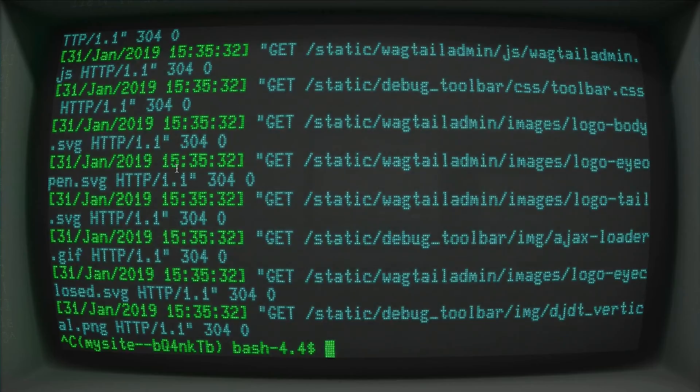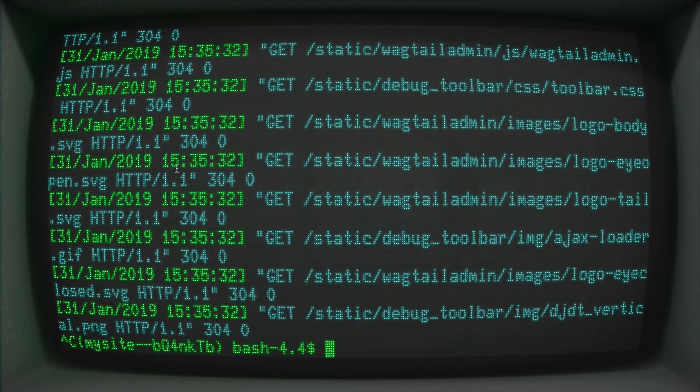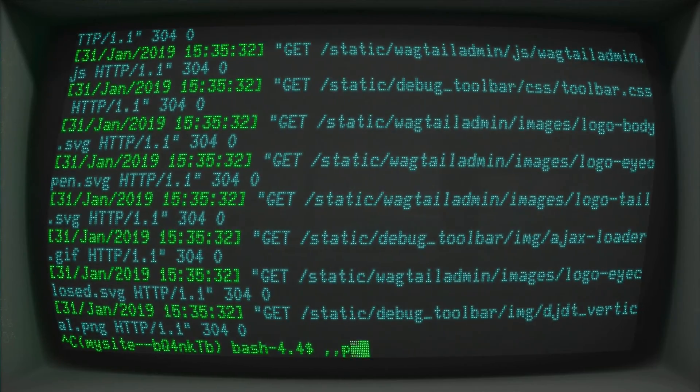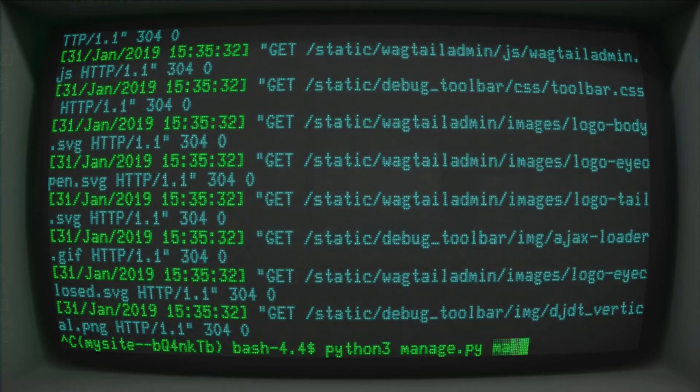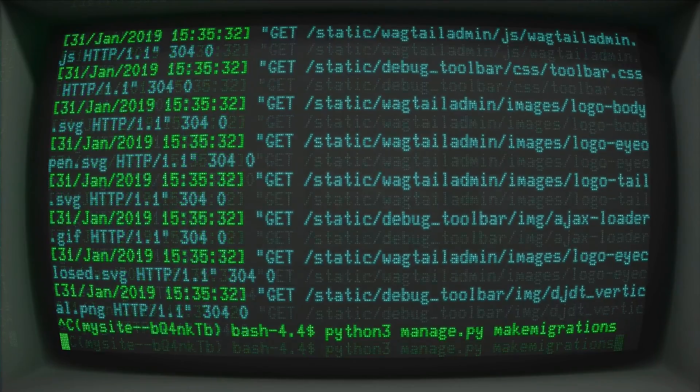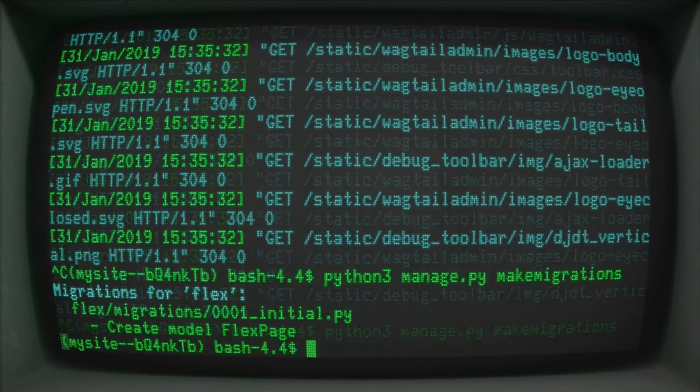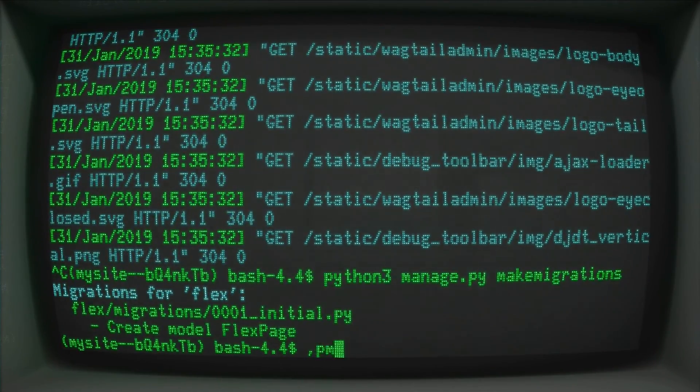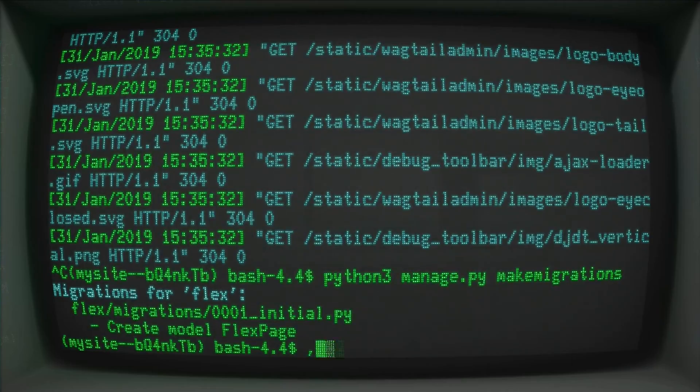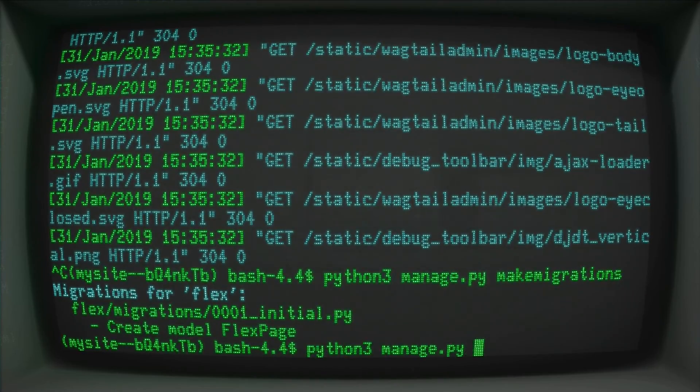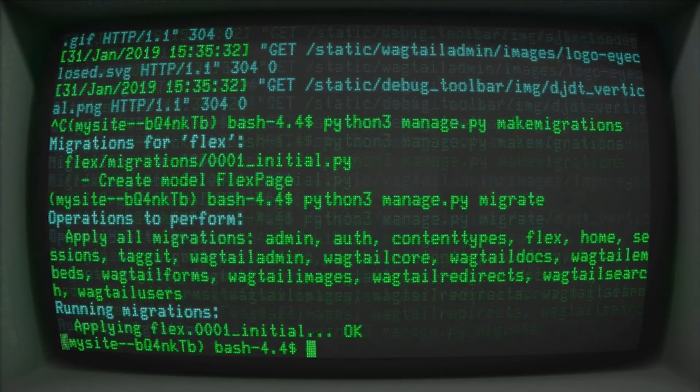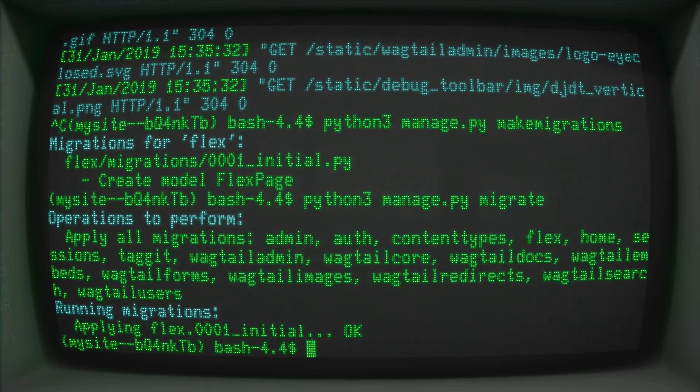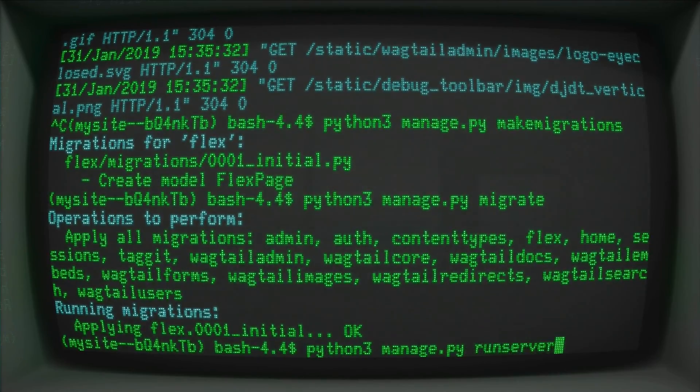And I just know this from experience. Unfortunately, I'm just going to type in python3 manage.py makemigrations. Python3 manage.py migrate. And then lastly, runserver.